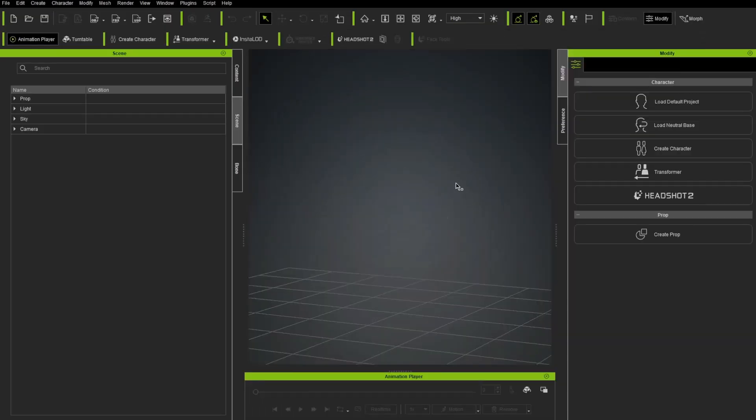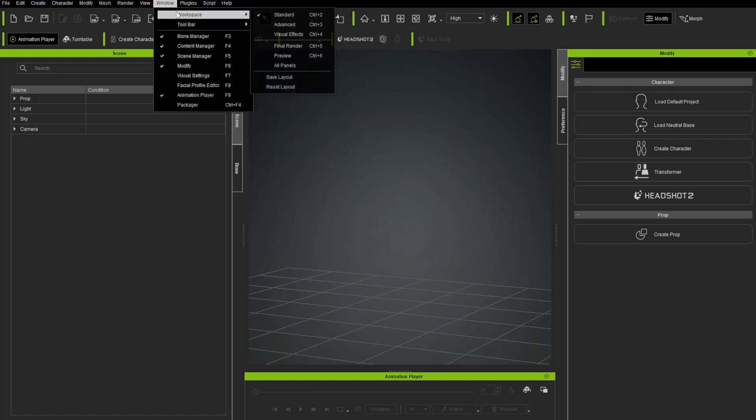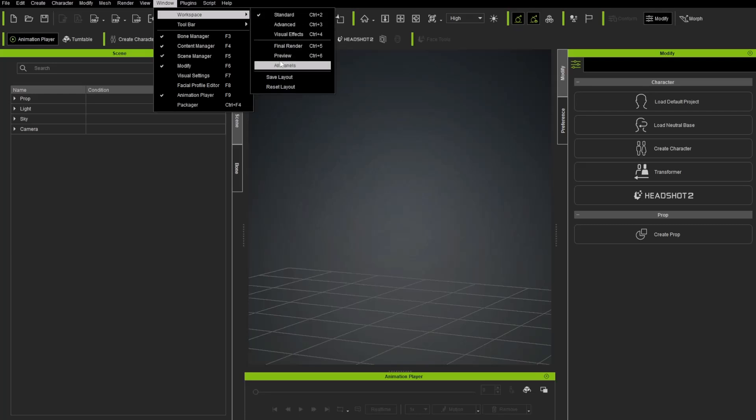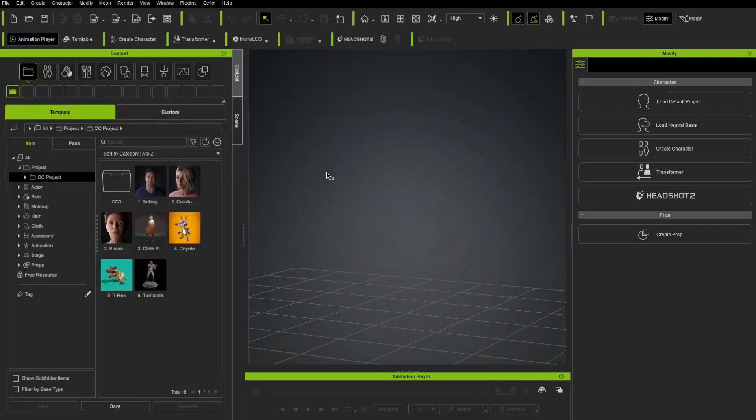So here we are in Character Creator. If your interface doesn't look like mine, you can just go in here to Window, Workspace, Reset Layout. And right here, we're in the Content tab. If you want to, there's projects in here. You can double-click and load them up and see how they work.